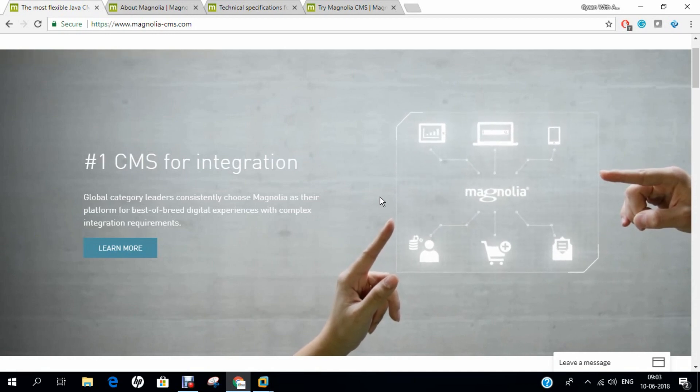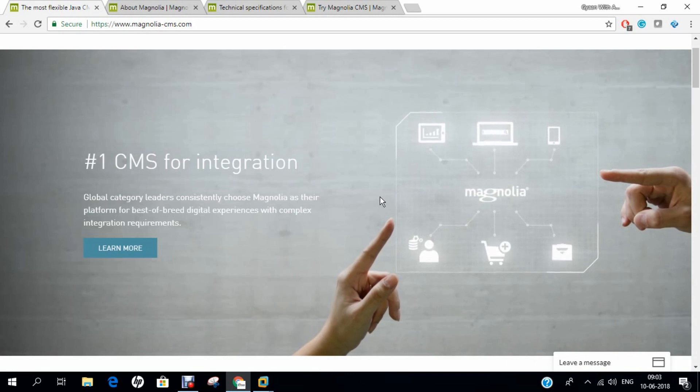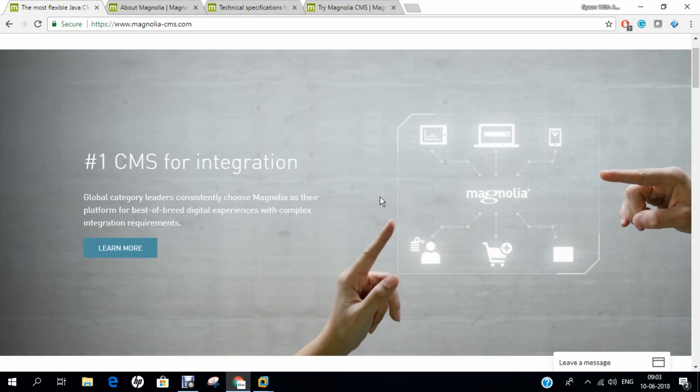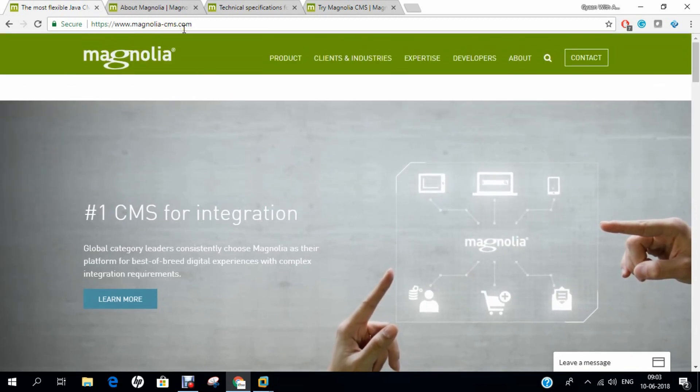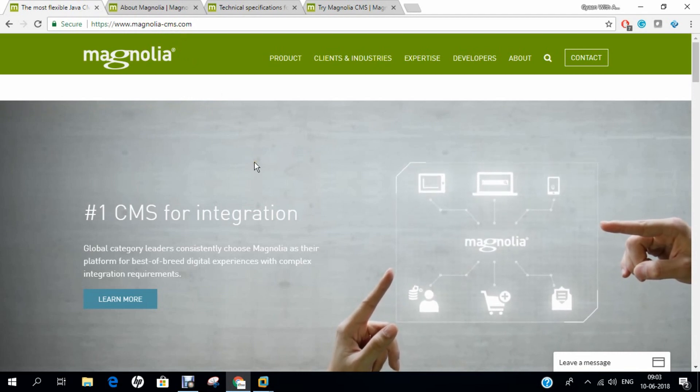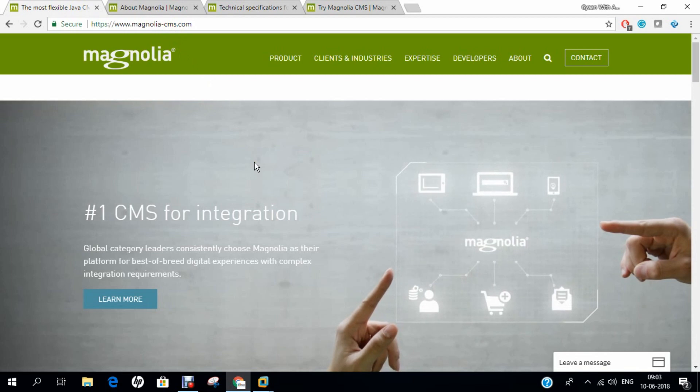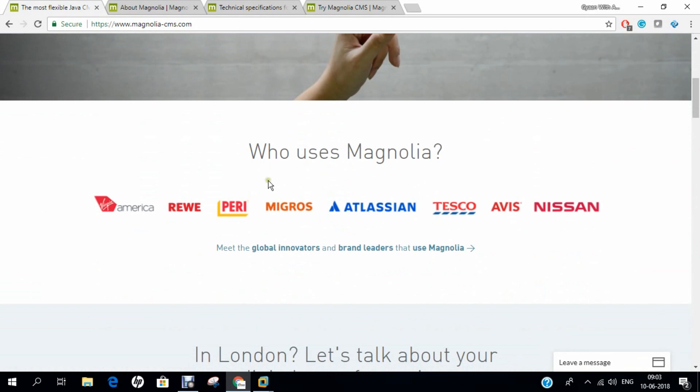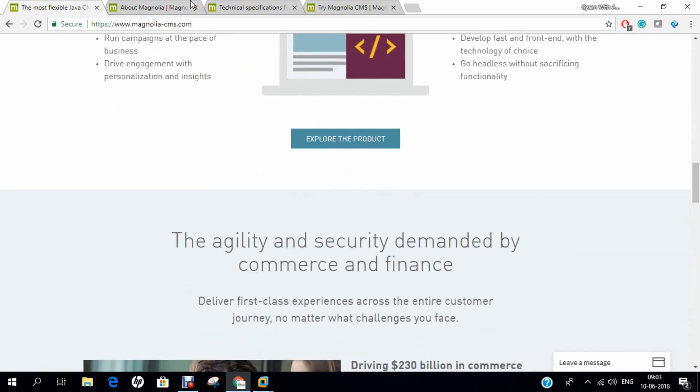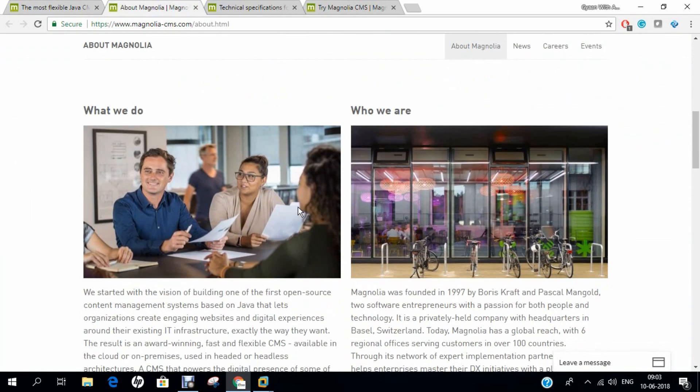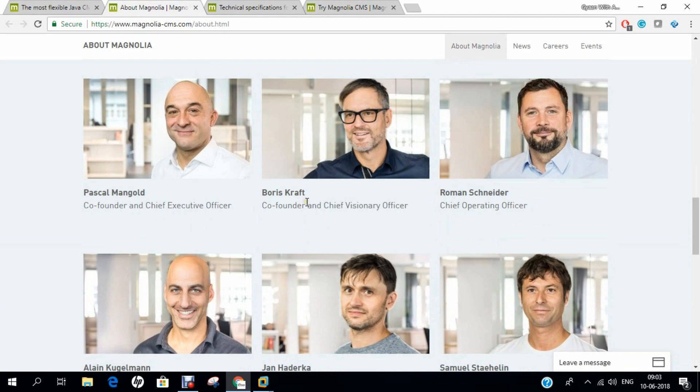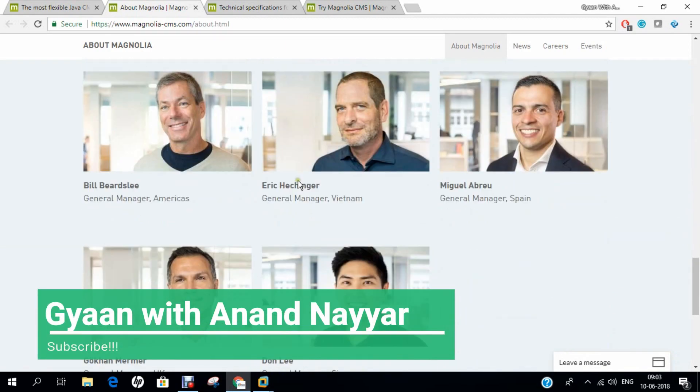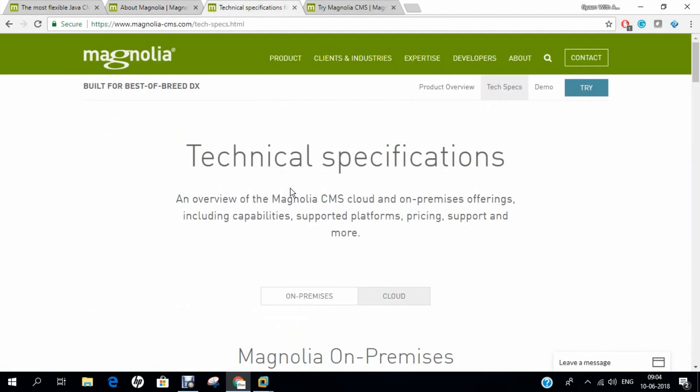Magnolia clients are from different areas, from financial services, government and media, and the system is best suited for organizations with complex integration requirements and sufficient IT resources to customize the product. As you can see on my screen, I have already opened the official website magnolia-cms.com. This is the number one CMS for integration and you can find more technical specifications and features.